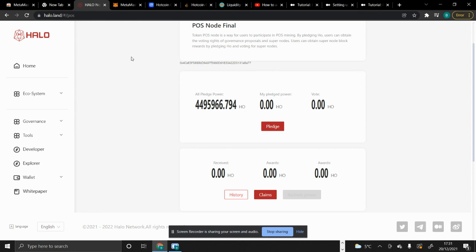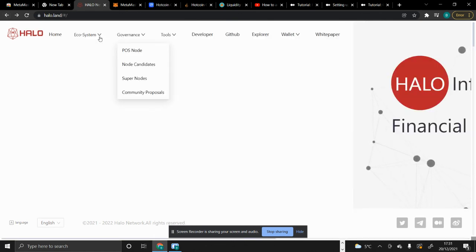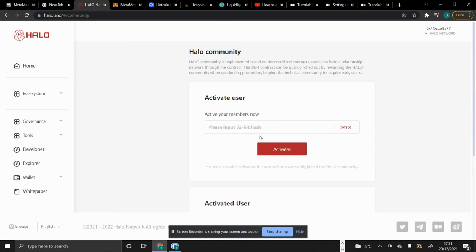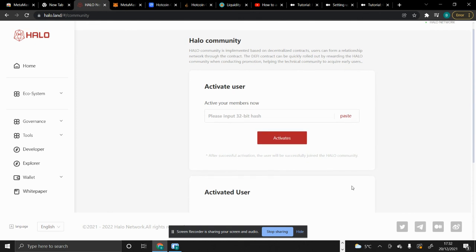I always want to talk about the Halo community in my videos. If you belong to a Halo community, you will get 100% returns on your pledged HO tokens in the Purist Node. But if you don't belong to any community, you'll only get 90%. To be part of a community, if you're joining for the first time, click on Halo Community. I have already activated myself, but if you're new you'll see a button to enable it — you need a little HO tokens just for the fees. Then copy your hash and send it to anyone who is already activated to activate you.